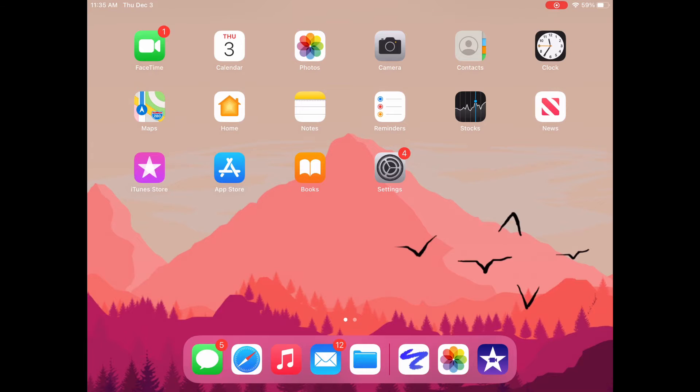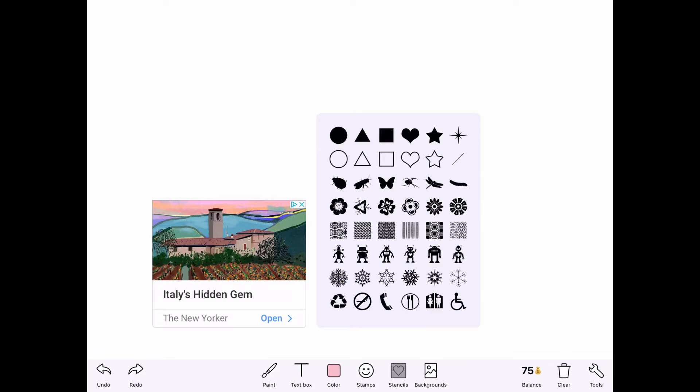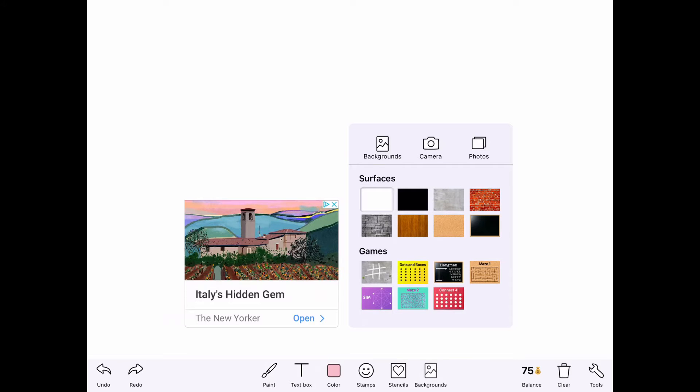Down at the bottom you can see icons for paint, text box, color, stamps, stencils, and backgrounds. Before we start making our value scale art, let's take a look at some of these buttons. You can see when I opened up the colors that I was already kind of using that for a value scale. There are some stencils and backgrounds we can use.